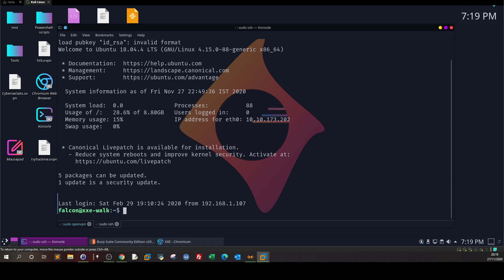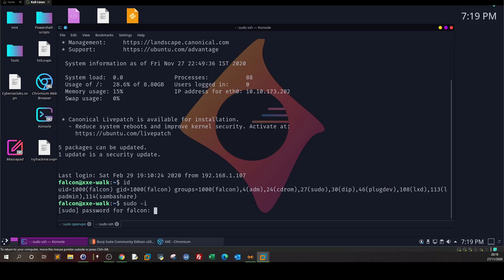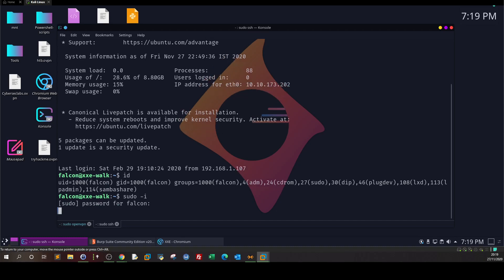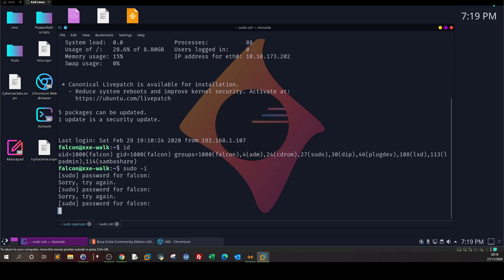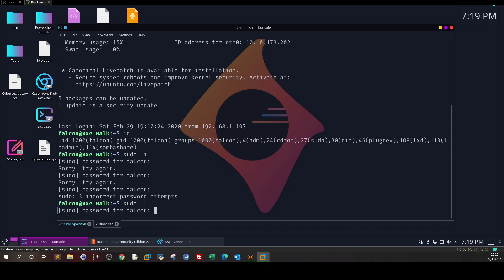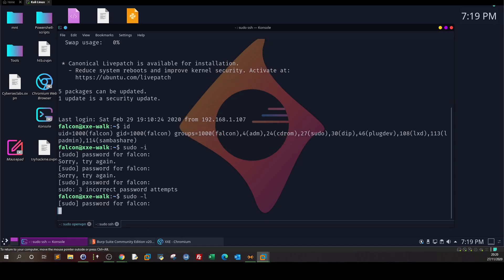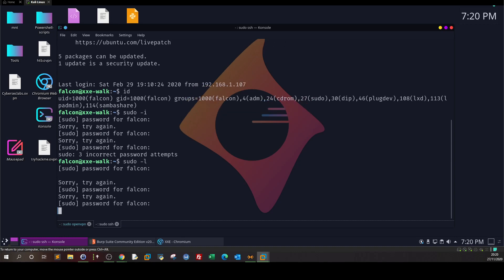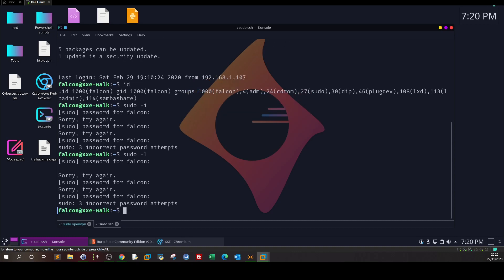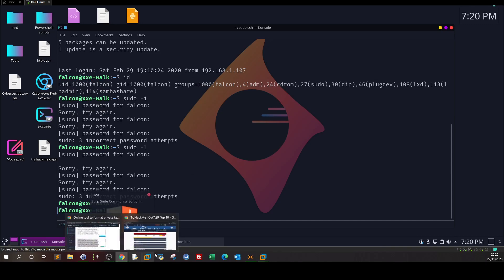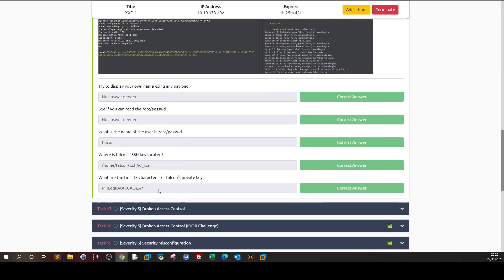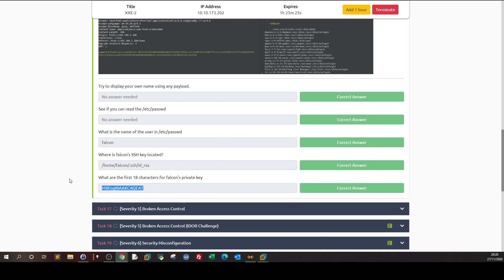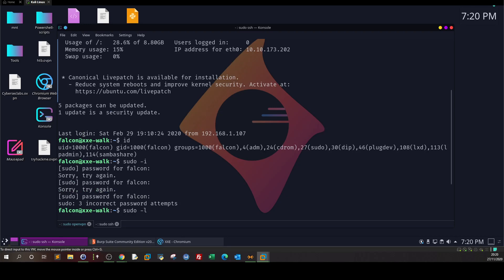So that was about this challenge. We can't sudo without inputting the password. That was it for the answers of the challenge. So the answers, as you can see, what's the name of the user? It is Falcon. Where is Falcon's SSH key located? This one. What are the first 18 characters for Falcon's private key? Self-explanatory. It doesn't need a video on how to copy the first 18 characters. That's it. So that was it, and see you in the next video.